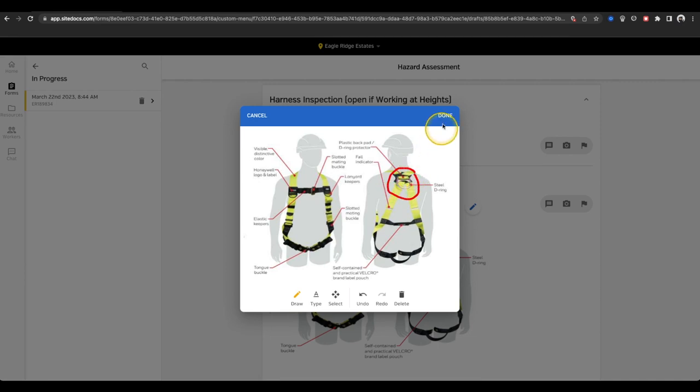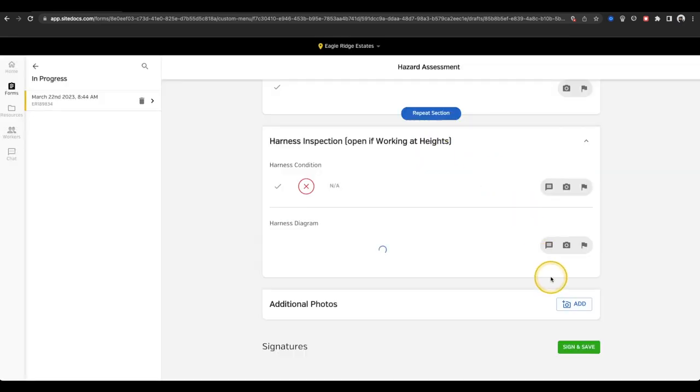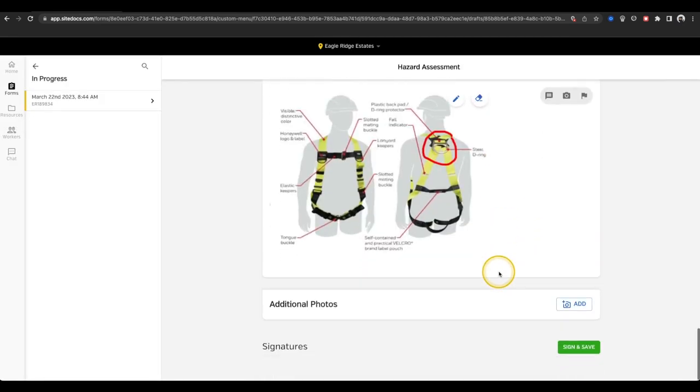Finally, I can even attach a photo of this harness that I'm looking at using the camera icon or the add photos button at the bottom of the form.